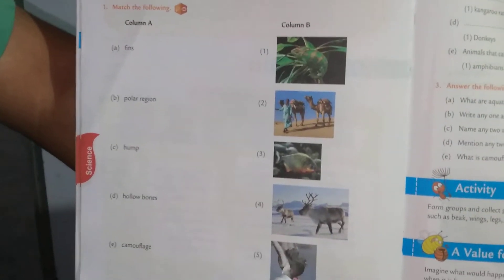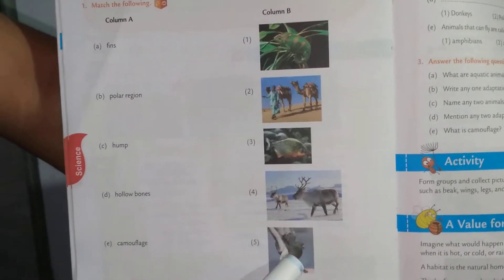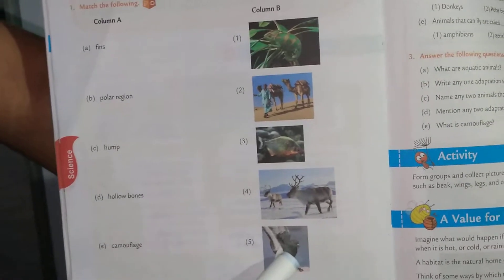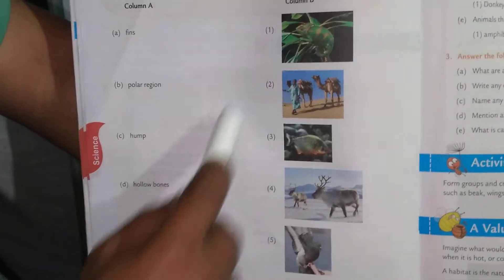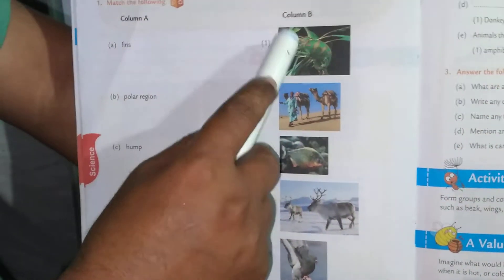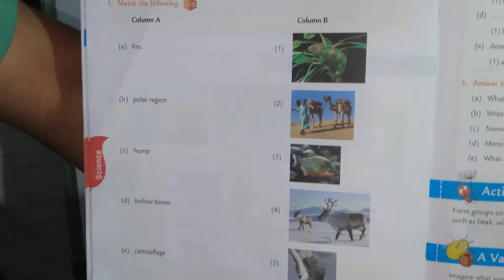Hollow bones — birds have hollow bones to fly. This is a special kind of adaptation shown by birds, so hollow bones is matched with pigeon. And camouflage — camouflage is shown by the chameleon.